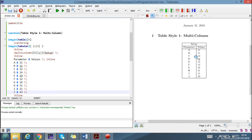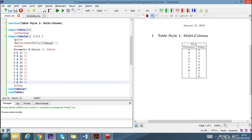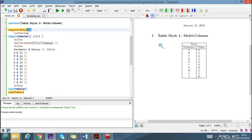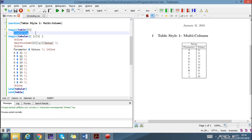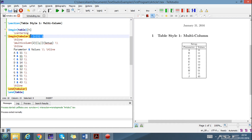Here is the begin table. This 'H' shows that the table will appear right here. If you put 'T' it shows the top of the page, and 'B' shows the bottom of the page. We will leave it as 'H'. This shows the centering — we want this table to be in the center of the page.